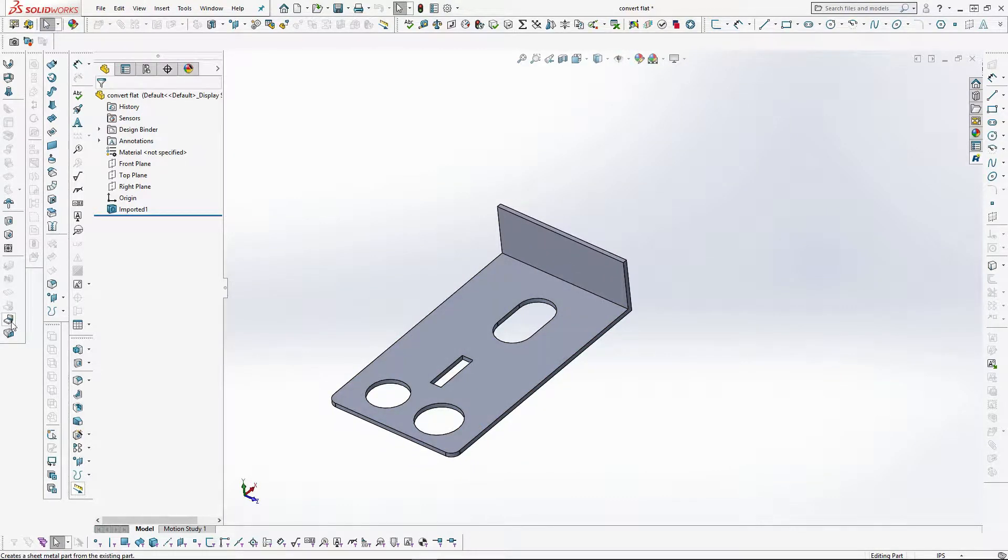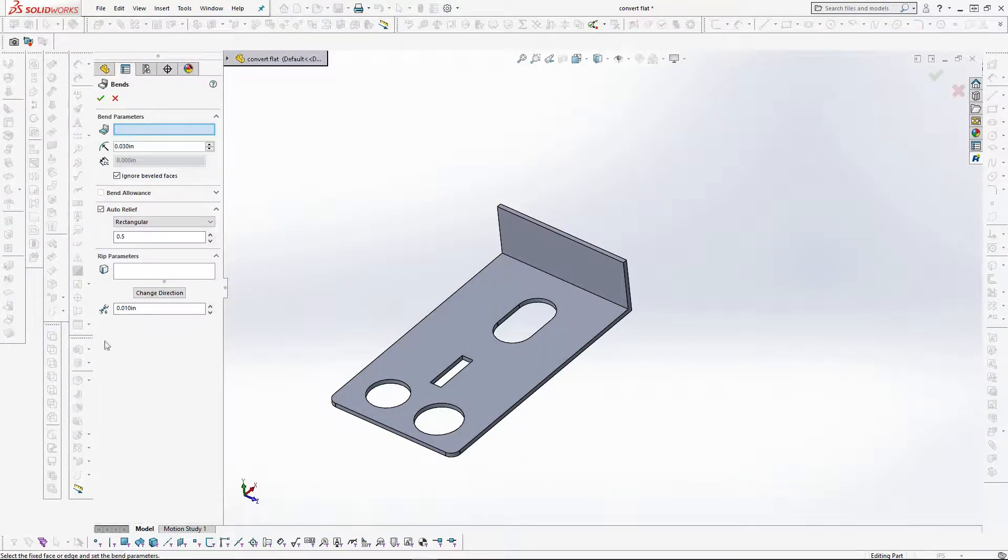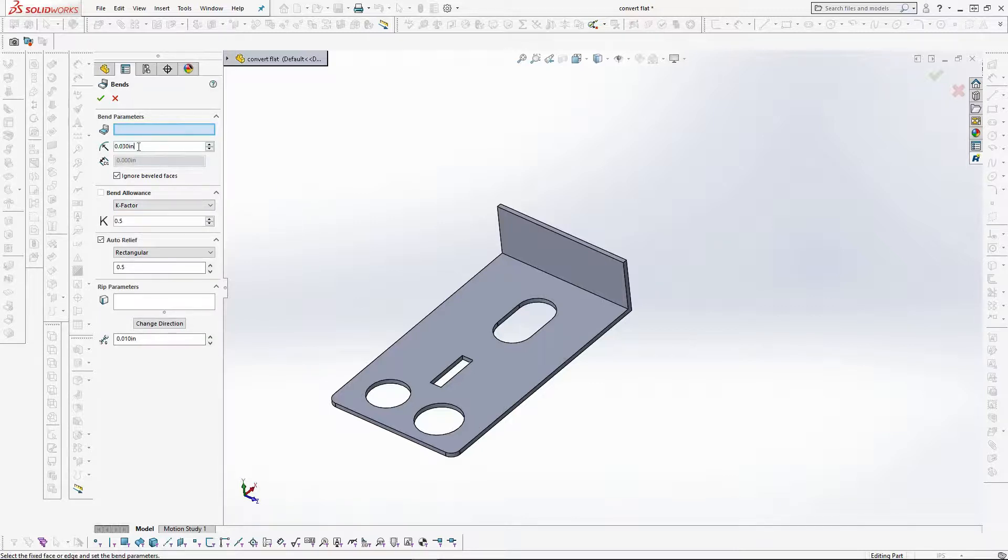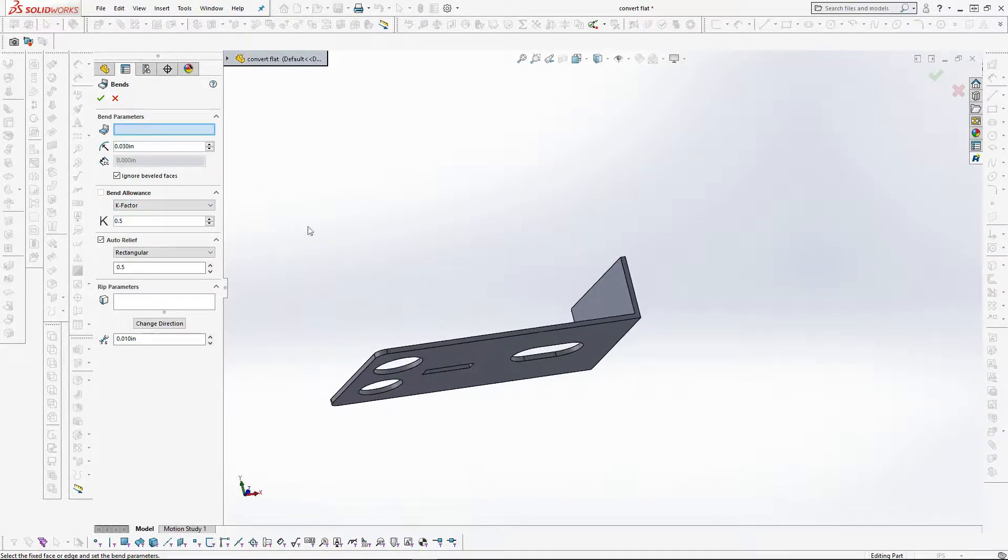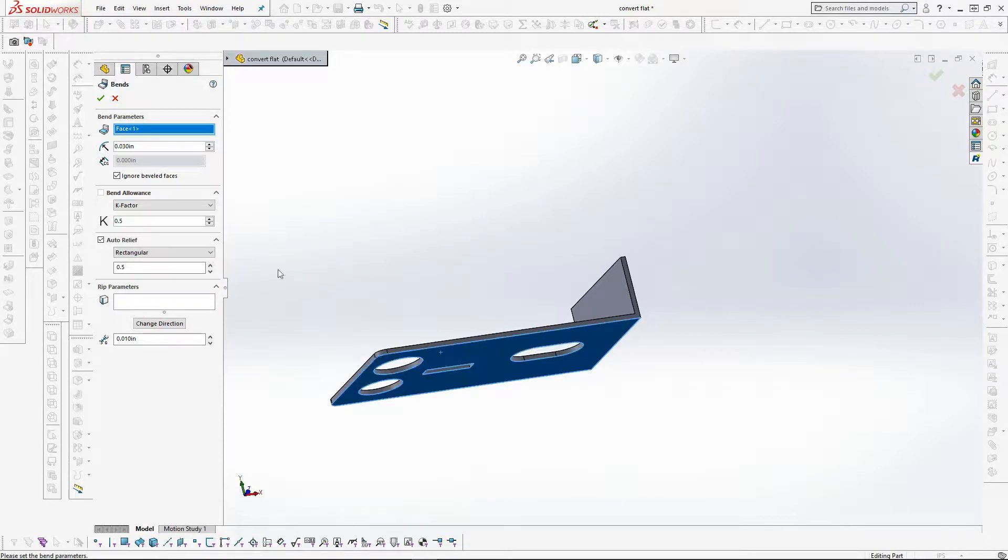Using the insert bends command we can add sheet metal properties to this part. Using a bend radius of 0.30, set here, a bend allowance of a 0.5K factor, we pick the bottom surface of the part and hit the checkbox to confirm.